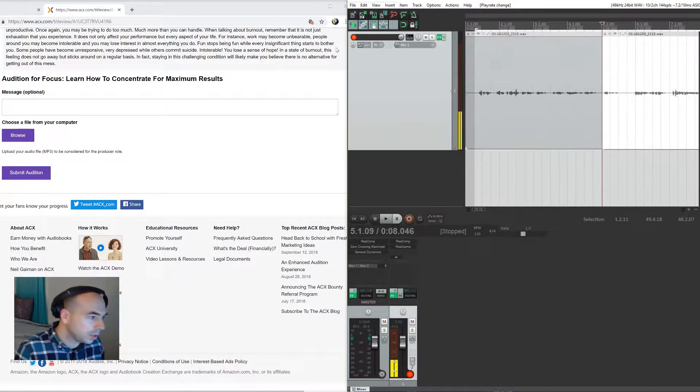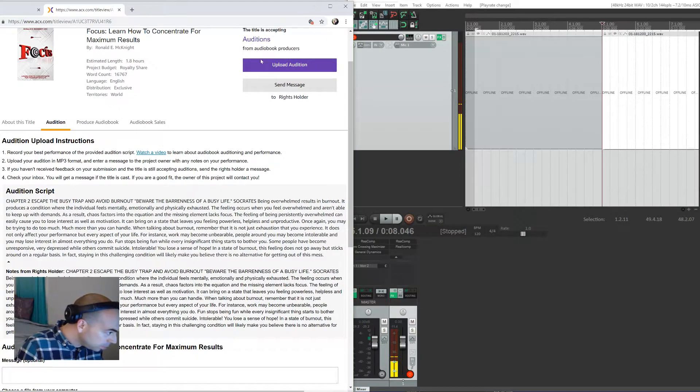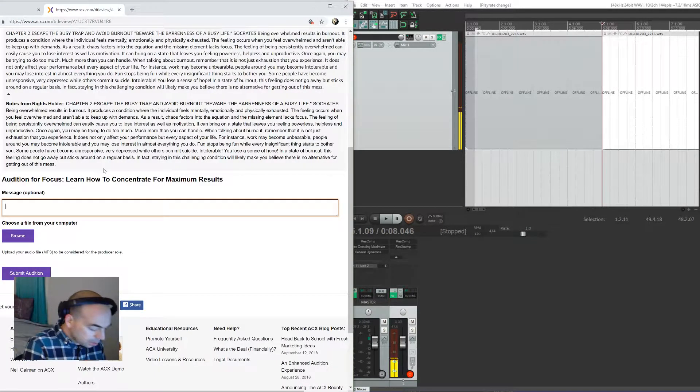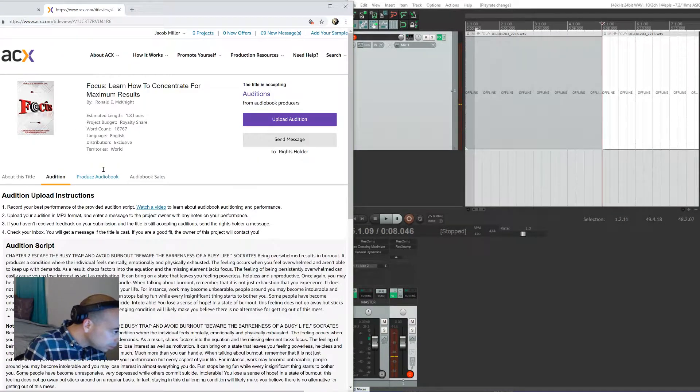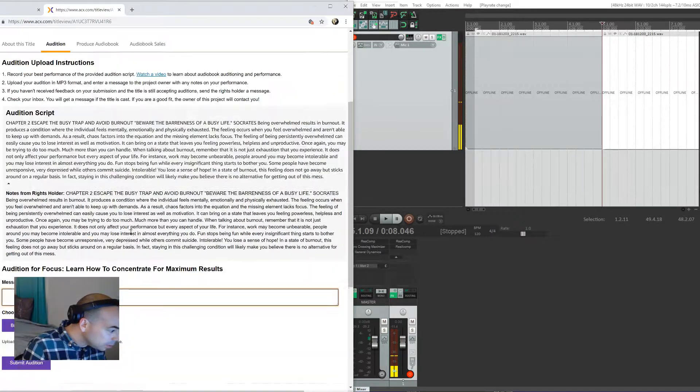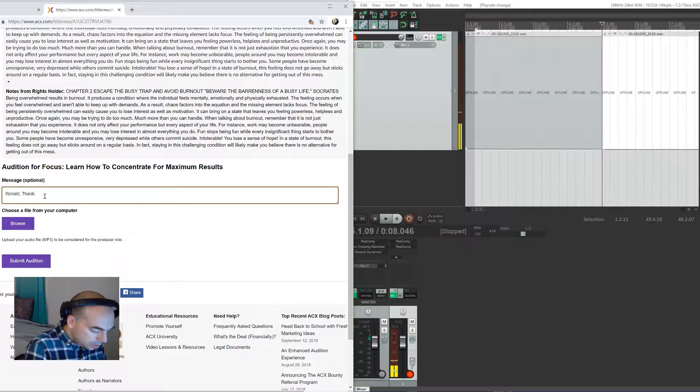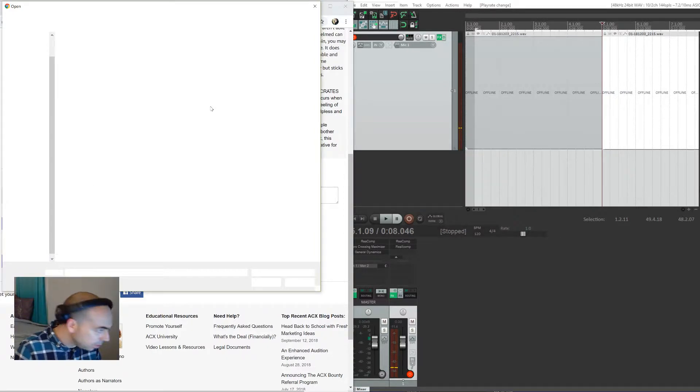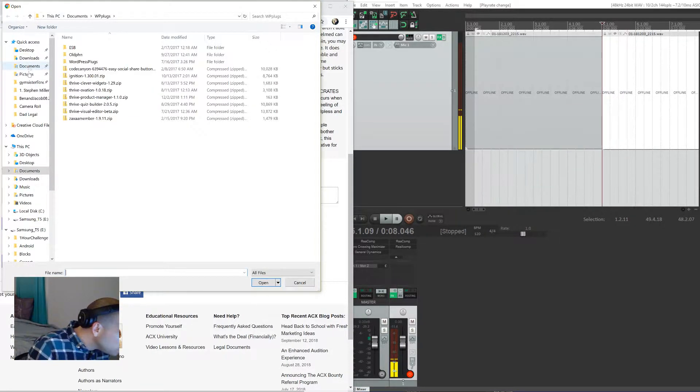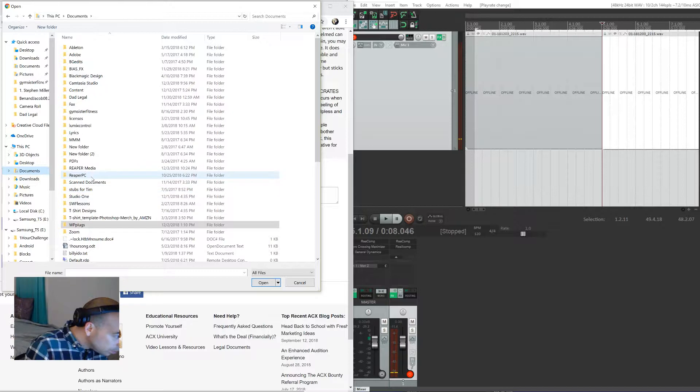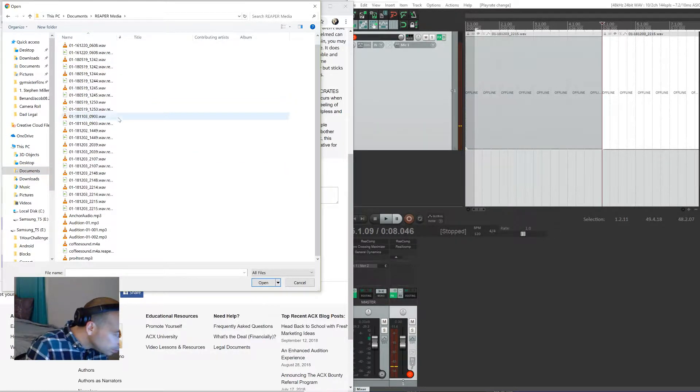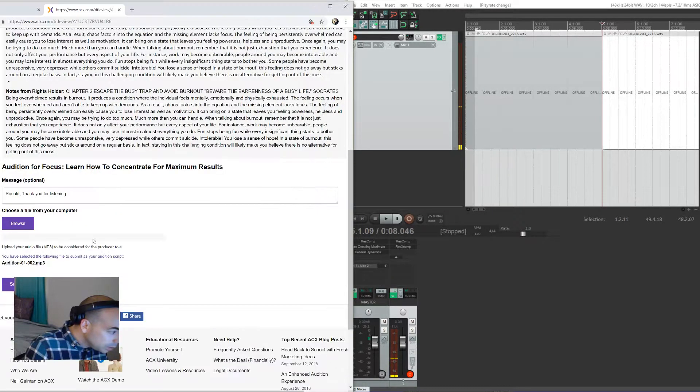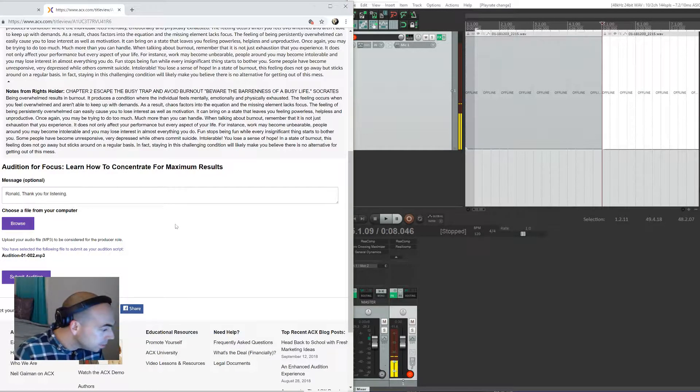And there you go. And now we're going to upload that audition. So we're actually going to go over to Audition, and 'Thanks for letting me audition,' you can say something to the rights holder here if you want. So Ronald E. McKnight. So we will just write 'Ronald, thank you for listening.' And if you want to write something special, if you know that something the author has written or something interesting you can say there. And then you'll just browse for the file. So wherever you have it, I do have it in Documents > Reaper Media. Audition 01-02, open.